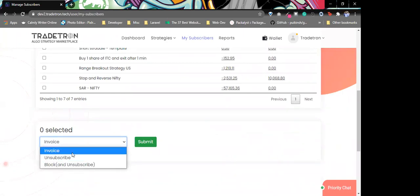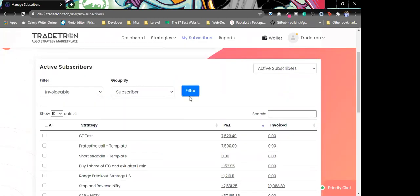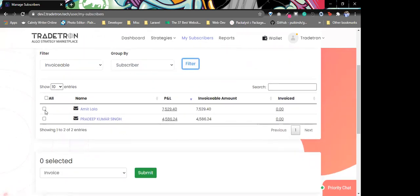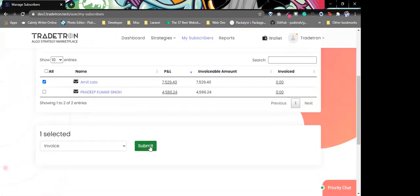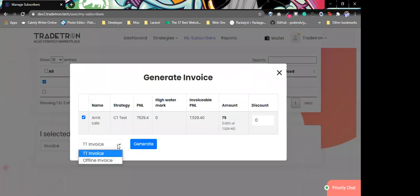Once we select, we can use these options to either invoice, unsubscribe, or block. Going to invoiceable and filtering by subscriber, currently two people are invoiceable. If I click on one of them and hit invoice, it gives us a pop-up showing all the details for the invoice to be created. We have two options: first is to generate a PT invoice, which is the standard option on our system, and now we have also introduced offline invoices.